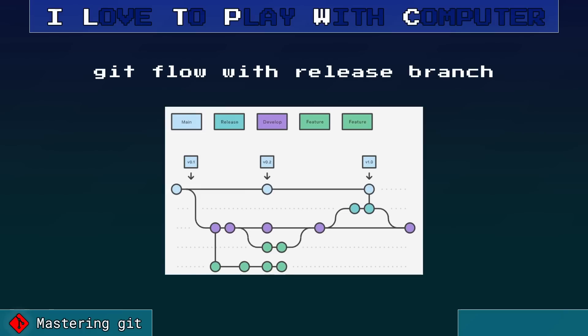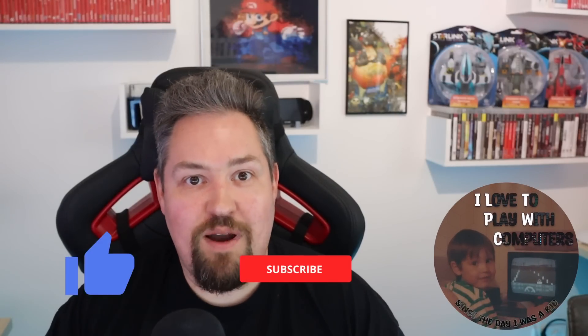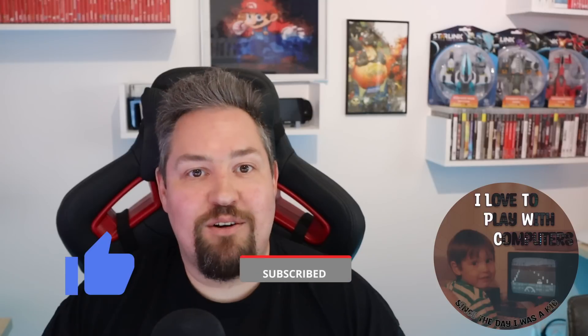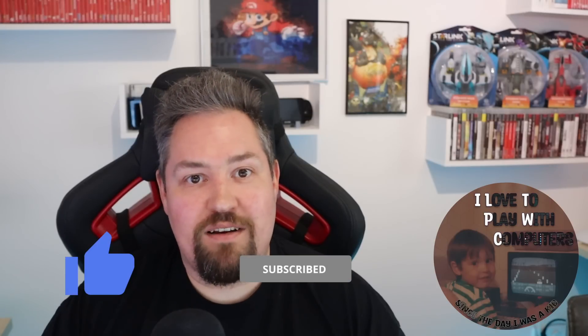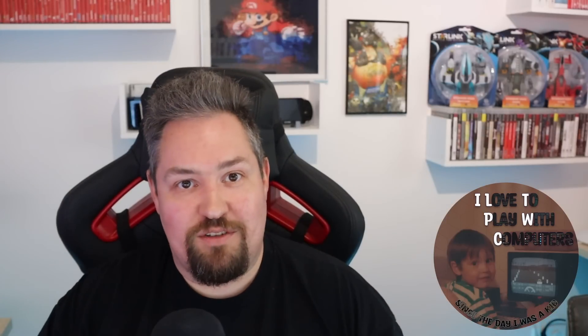Happy coding and see you in the next video. Thanks a lot for watching this episode of ILTPWC. If you like the content, please smash that subscribe button and also hit the like button. And if you have questions, please just write a comment in the comment section. I really look forward to talking to you. Thanks a lot and bye-bye.